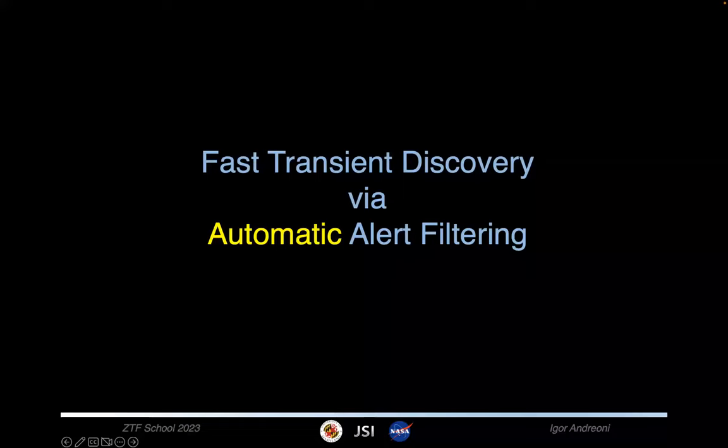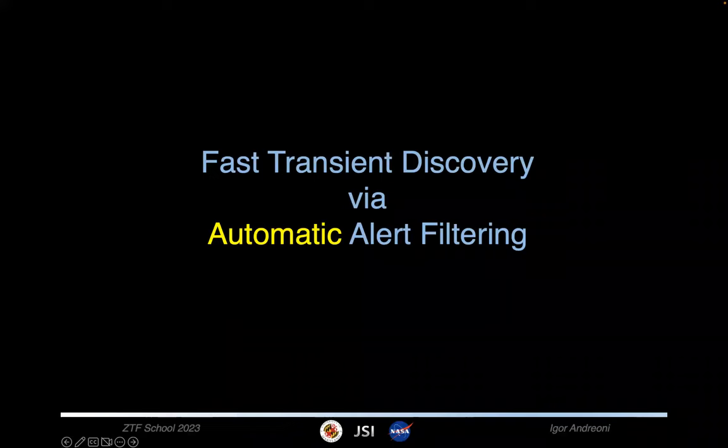In particular, I will focus on how to do fast transient discovery using automatic alert filters. The point here is that at least for the first part of your searches, you want a computer to do the hard work for you, and then at the end you can use your judgment, especially when it comes to triggering follow-up — although now there are robots that also do that, arguably better than humans.